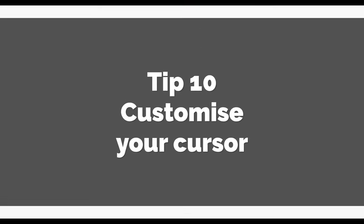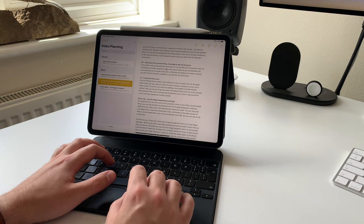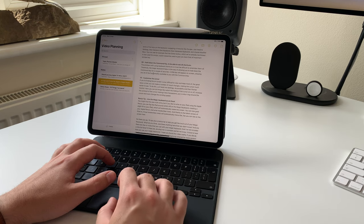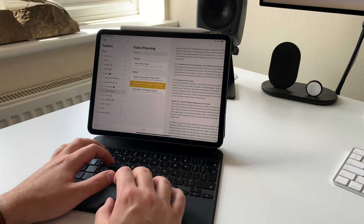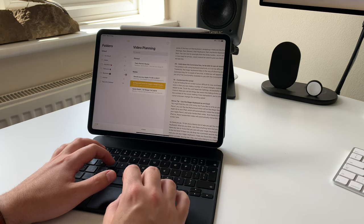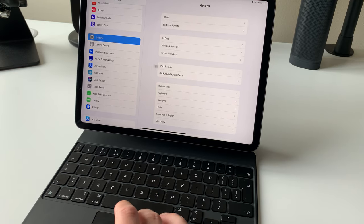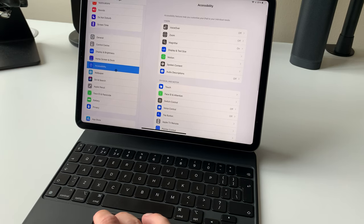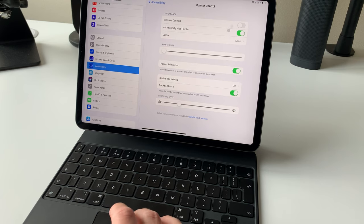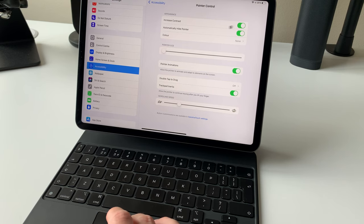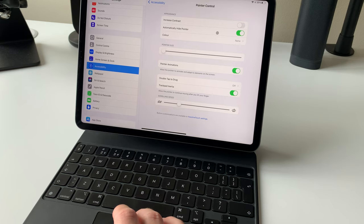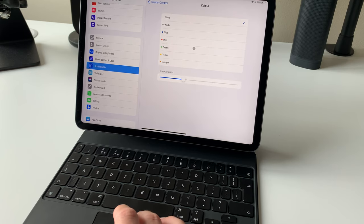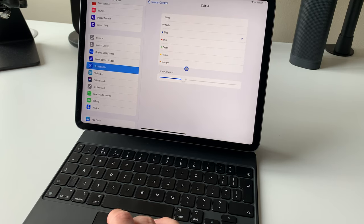Tip 10. Customize the cursor. If you're finding the on-screen cursor difficult to view and keep track of, the good news is that you can make a number of visual changes, making the cursor much easier to see. To do this, head into settings, accessibility, and then pointer control. Here, you can do things like switch the hiding of the cursor on or off, increase the contrast of the cursor making it less transparent, put a coloring around the cursor, and even change the scrolling speed.